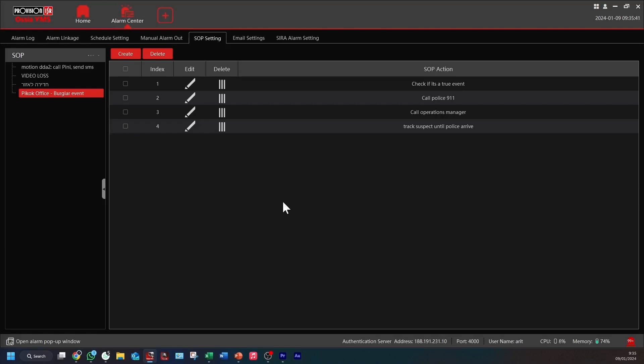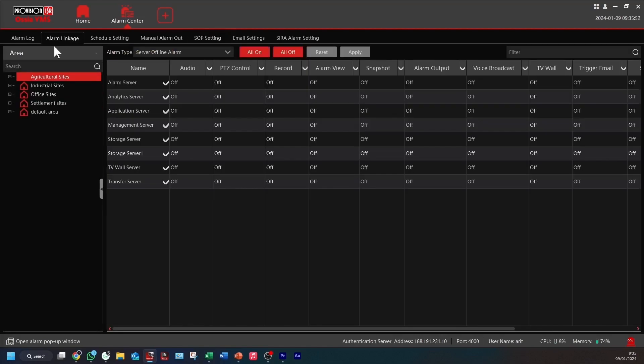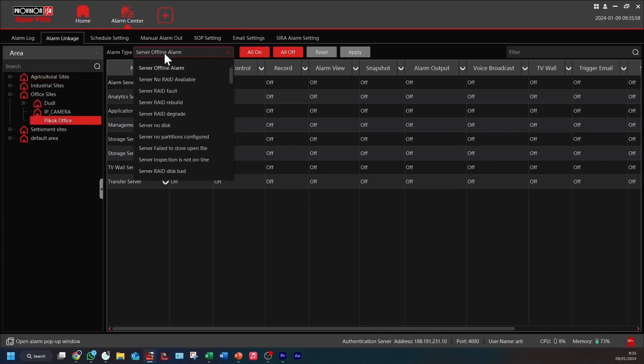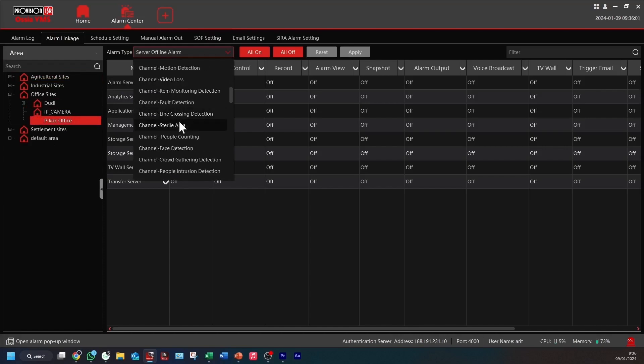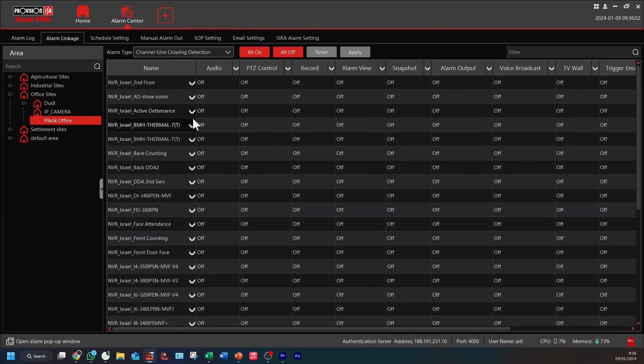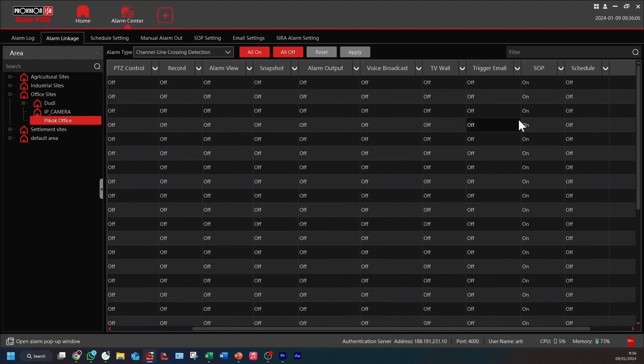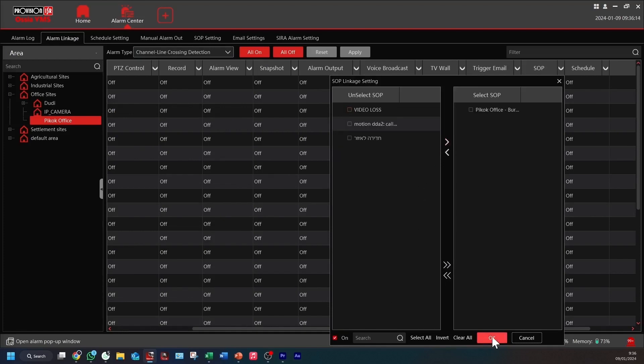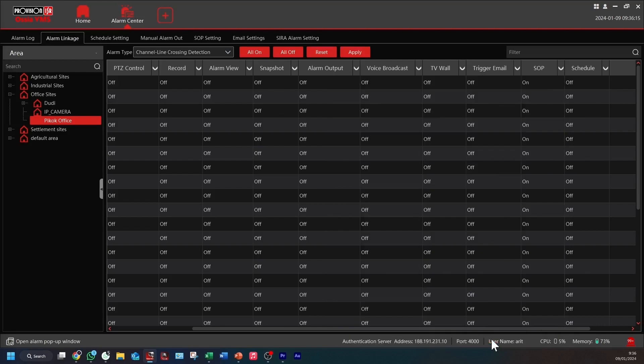After creating actions, we need to link the SOP to the site by going to Alarm Linkage. For this example, I'm going to link pre-configured line crossing and sterile area analytic events. Navigate to the Peacock site on the left panel. Once selected, choose the alarm type. First, let's choose Line Crossing. Now scroll to the SOP column, and we add the SOP we just created, and we're going to add them to all channels on the site. Let's repeat the process for sterile area.